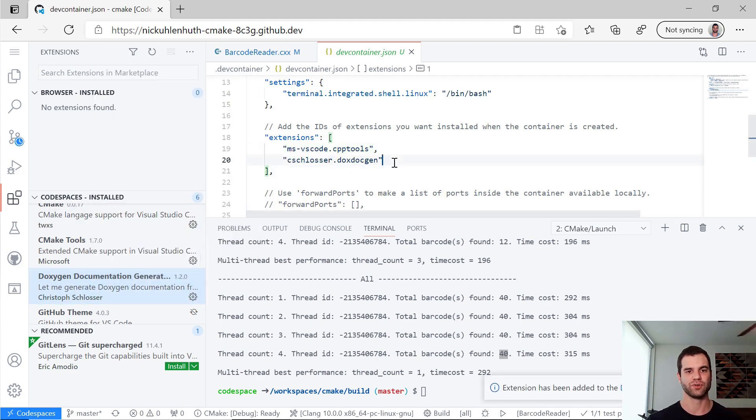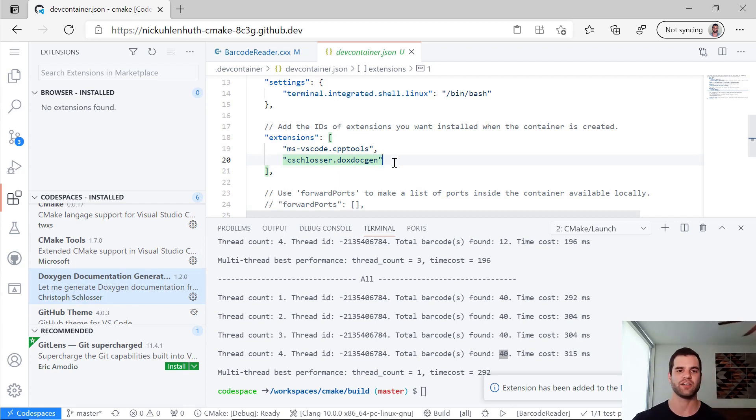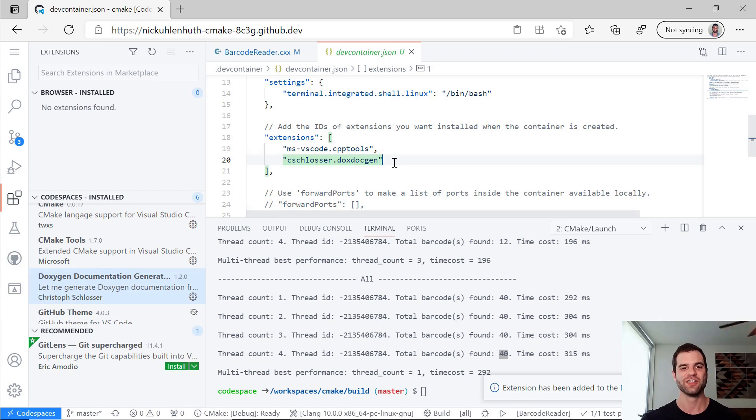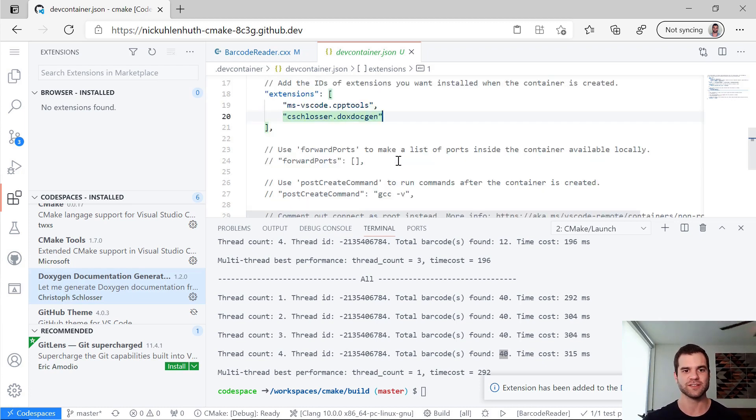And boom, it's added in there now. So anyone who creates a fresh Codespace from my repository, once I push these changes, they'll get this extension as part of their Codespace.